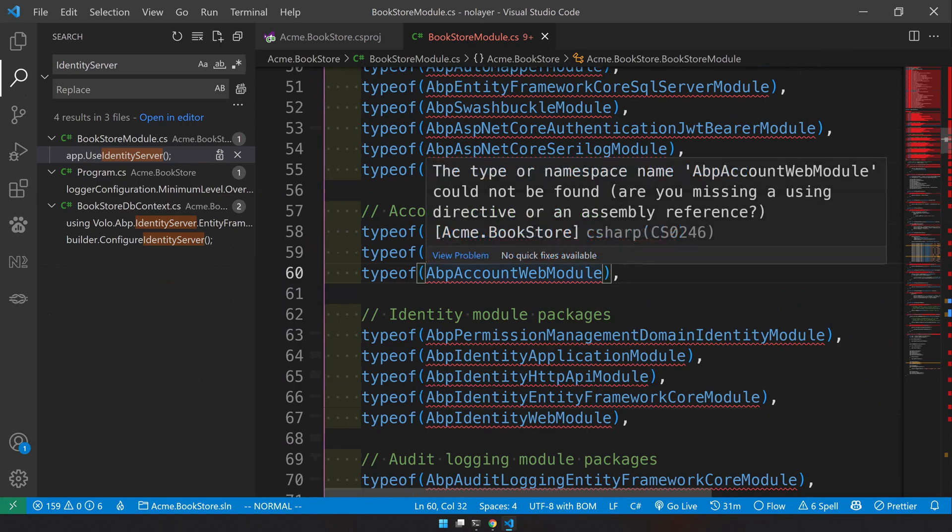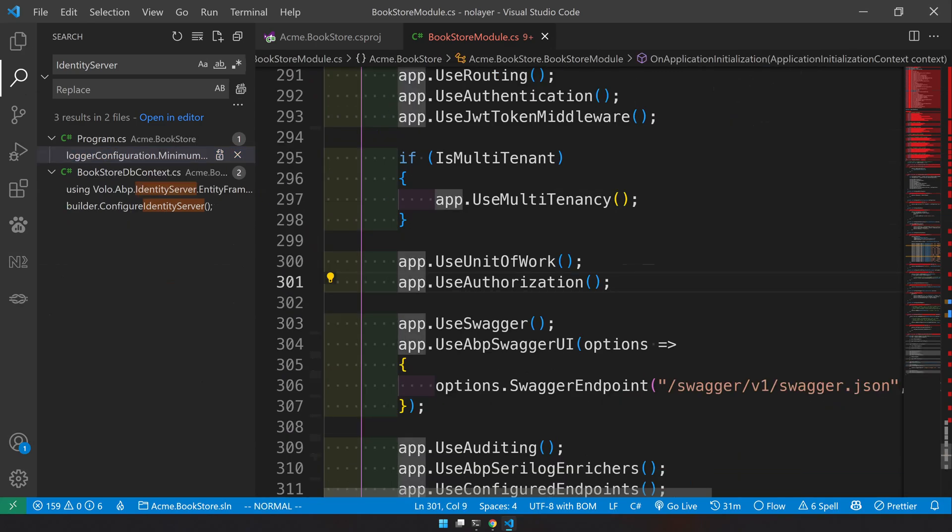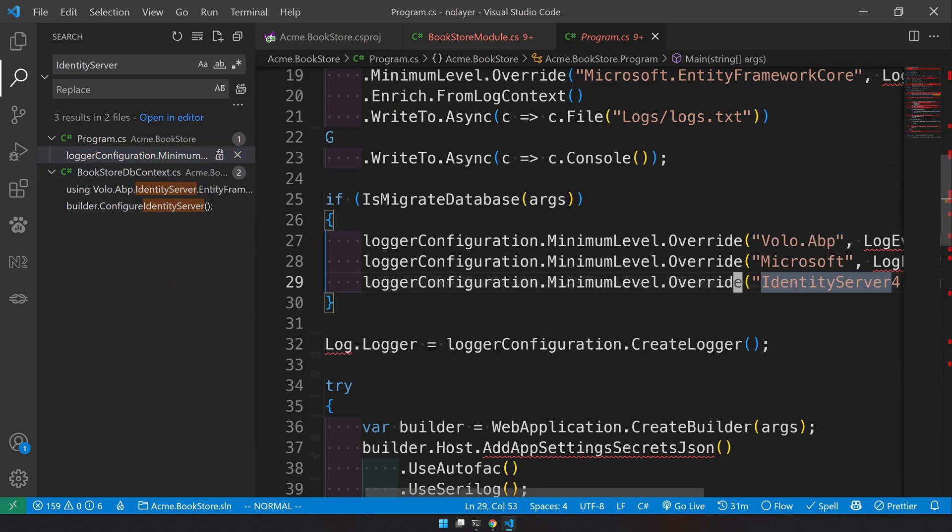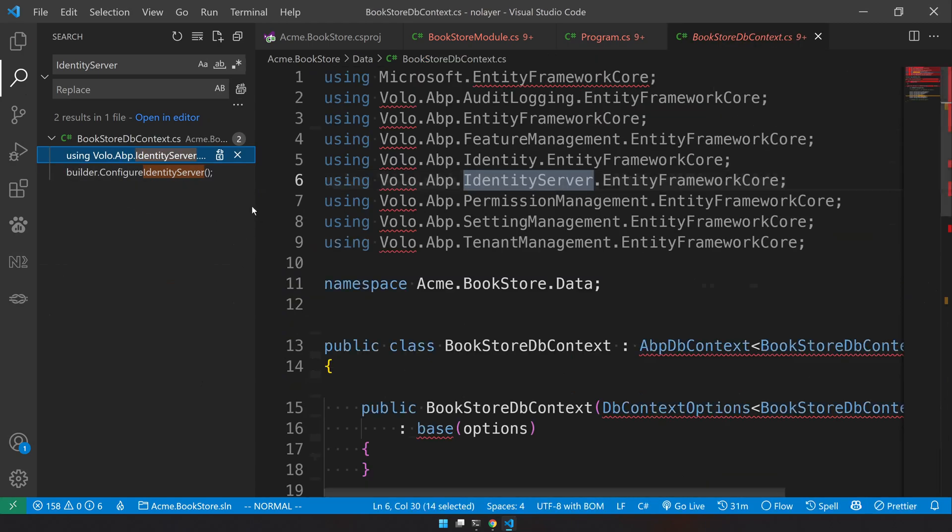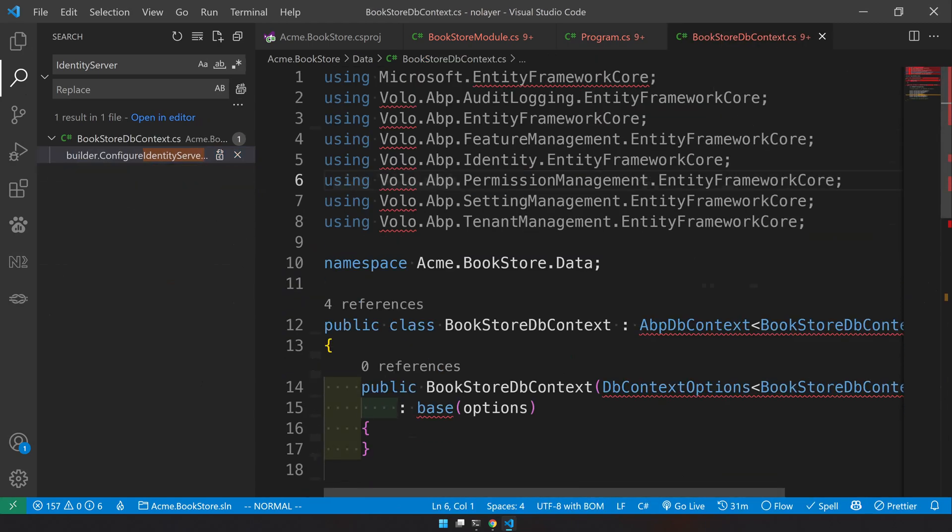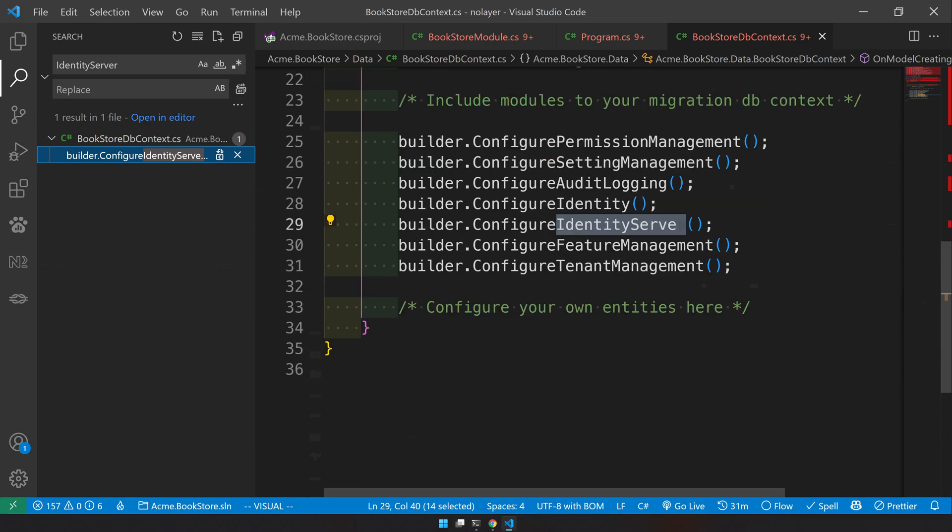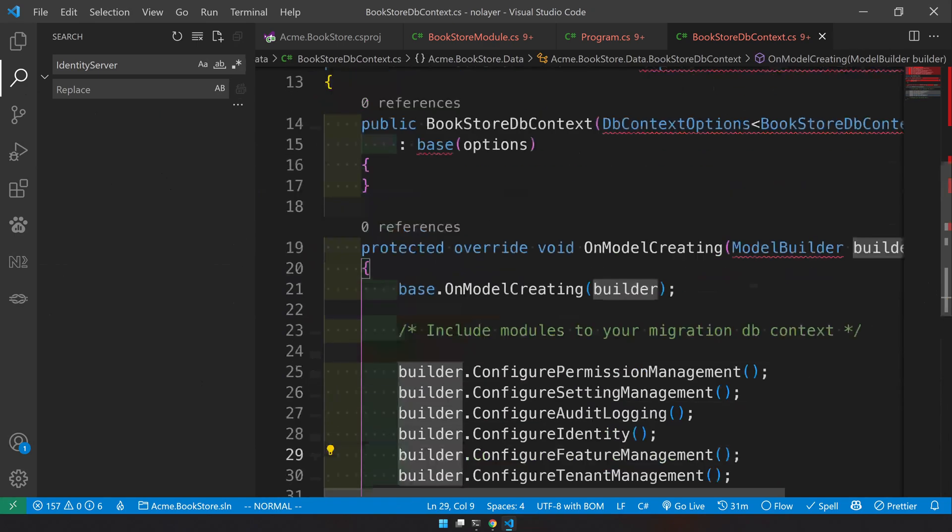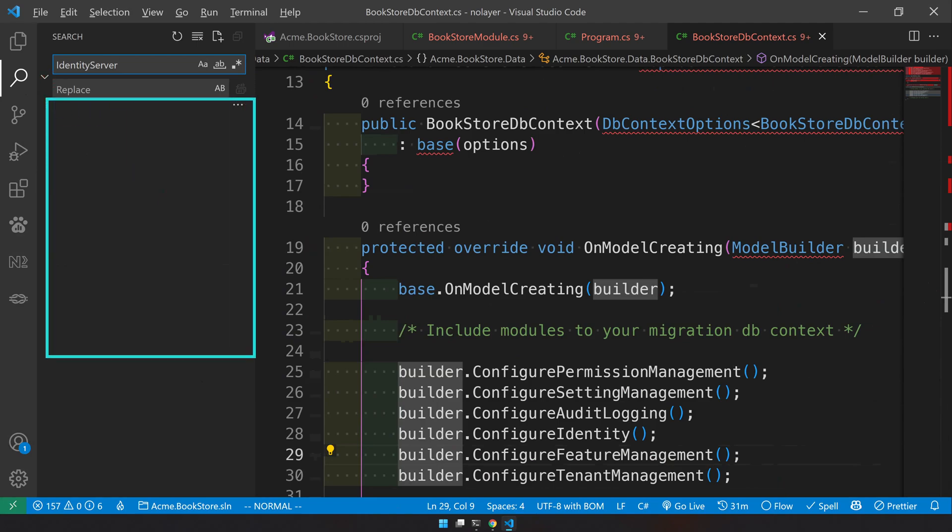But here we can just take out the entire module because we need the account module, it's just that we are removing the identity server part of the account module. And then come to the user scene and then remove that. And this is the logger configuration and more using statements in the db context and also configure identity server.